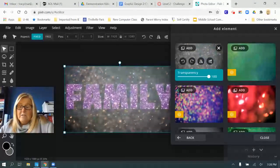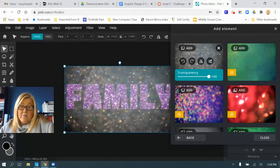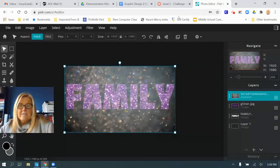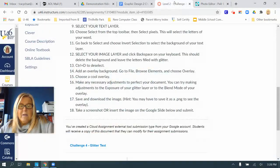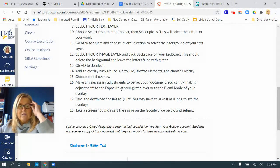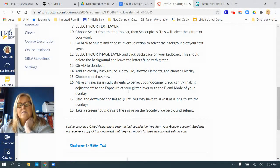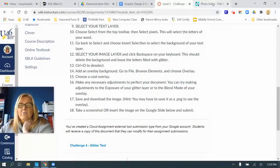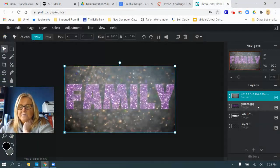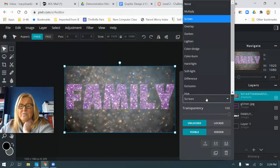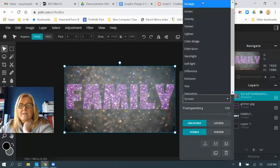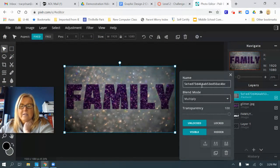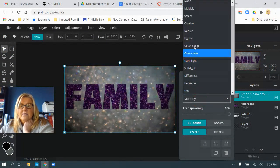The reason it looks like this is because right now it's in front of my picture. But we can always change that in a second. It says make any needed adjustments to perfect your document. You can try making adjustments to the exposure of your glitter layer or your blend mode of your overlay. I can go to my blend mode, and right now it's on screen. You can try different blend modes to see what different blend modes do.